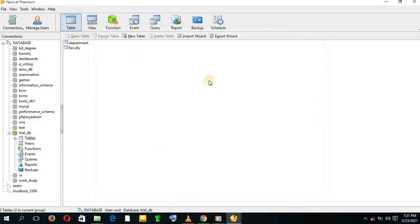As you can see, this is the interface showing the two tables we've created: table Faculty and table Department. Table Faculty was the parent table and table Department was the child table, meaning that table Department cannot exist without table Faculty.